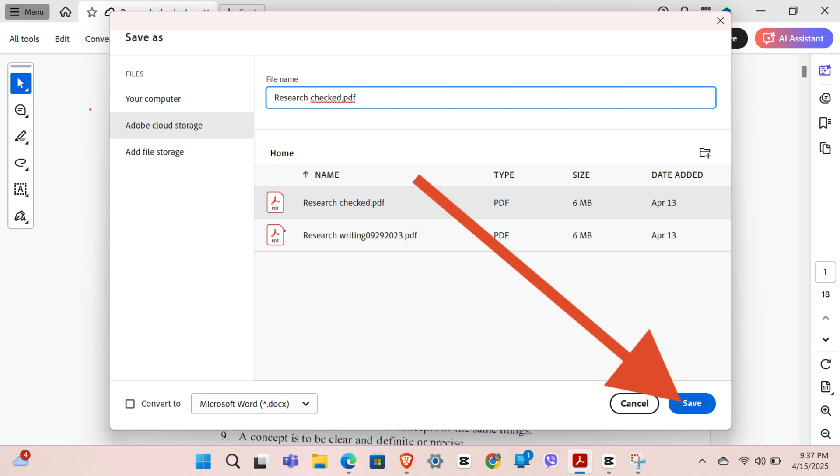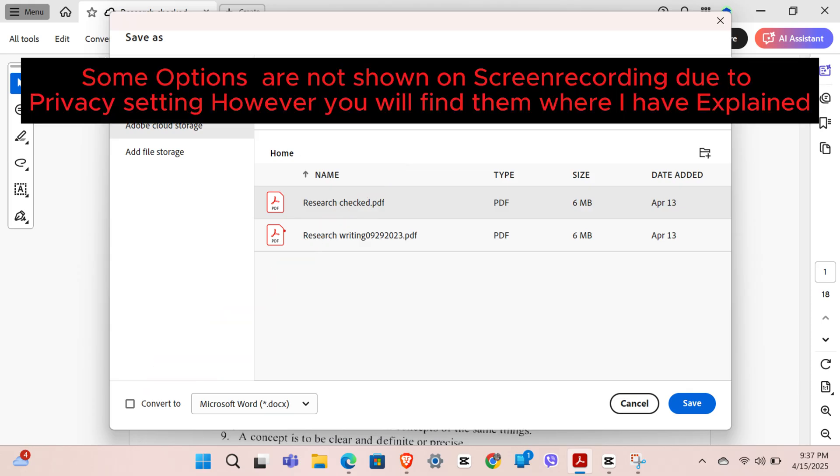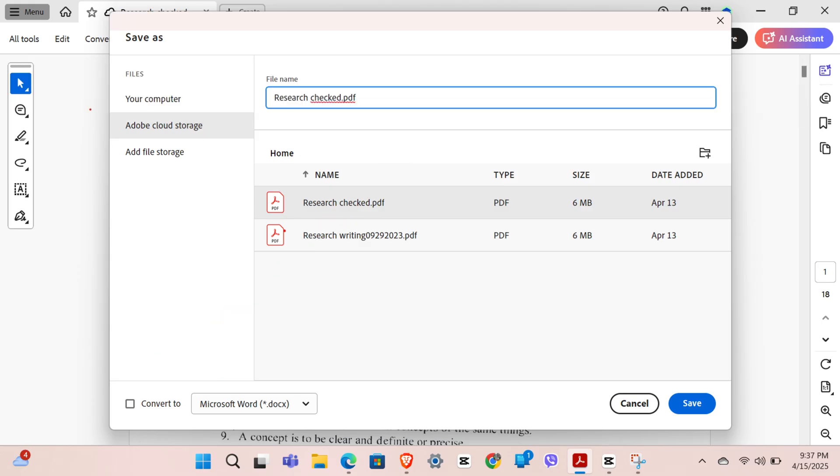By the way, you can also choose 'Convert To' right over here, where you can choose whether you want to export it for Microsoft Word, text RTF, Excel, and so on. In case you want to convert it into Microsoft Word or any other format like Excel or PowerPoint...